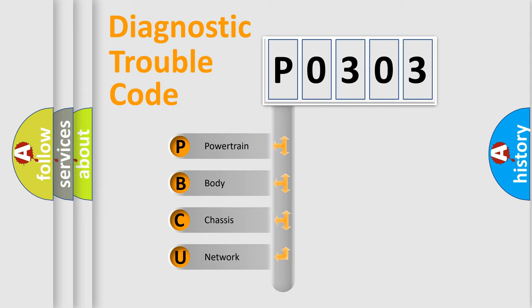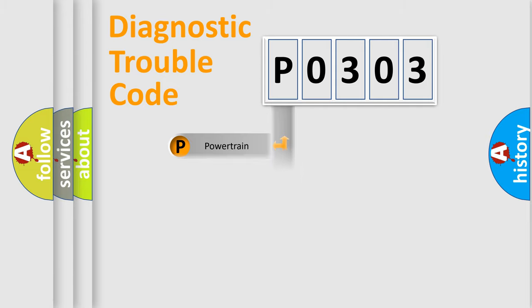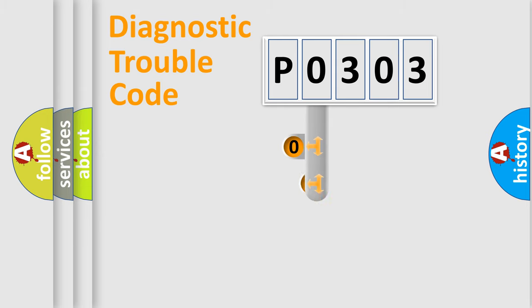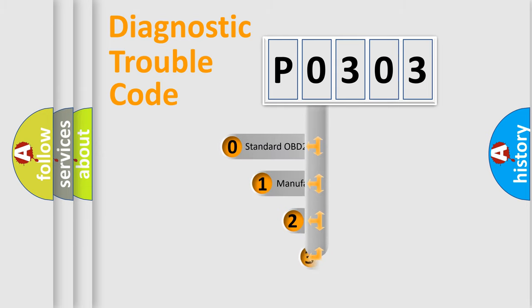We divide the electric system of automobile into four basic units: Powertrain, Body, Chassis, Network. This distribution is defined in the first character code.